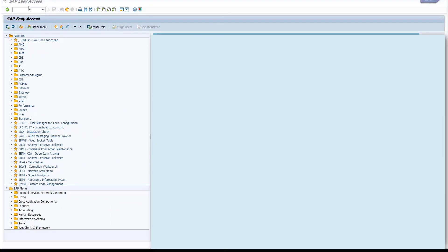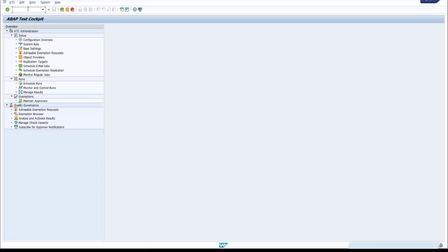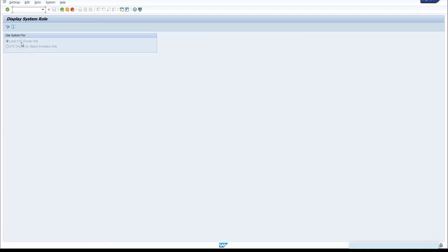Start ABAP Test Cockpit Transaction ATC. In the ATC overview tree, choose System Role, click Edit button, and select ATC checks by Object Providers only.